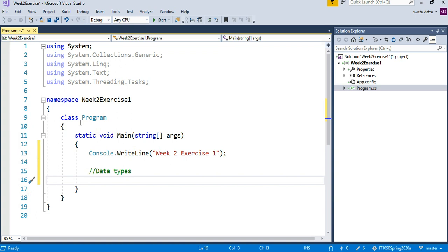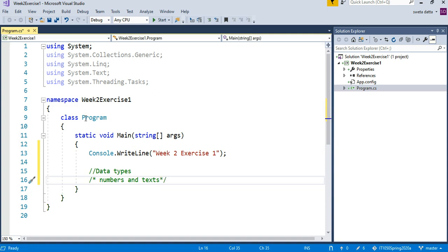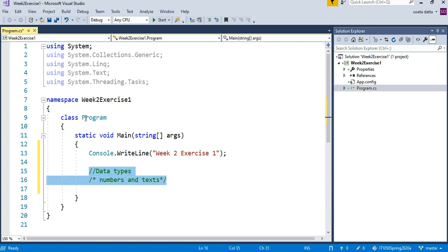We might want to store numbers and texts, so usually those are common data types.